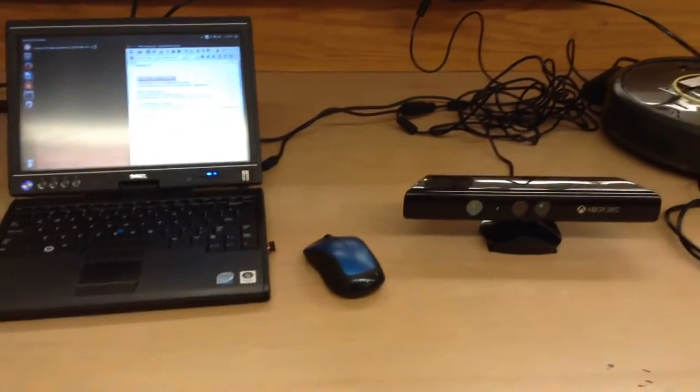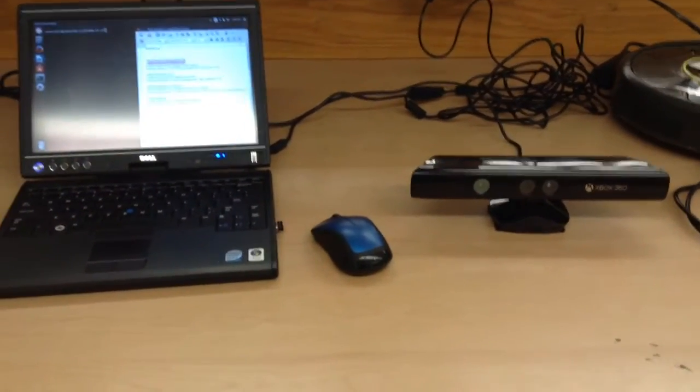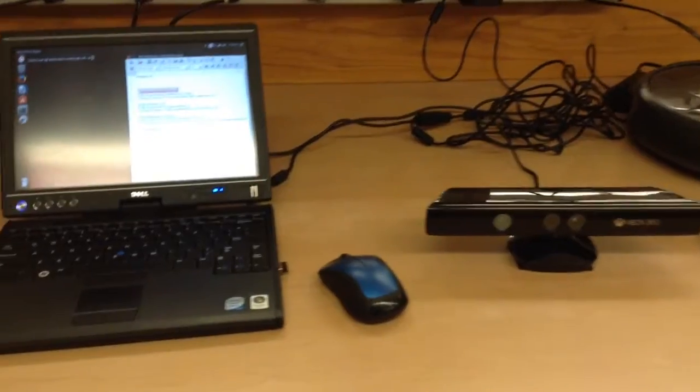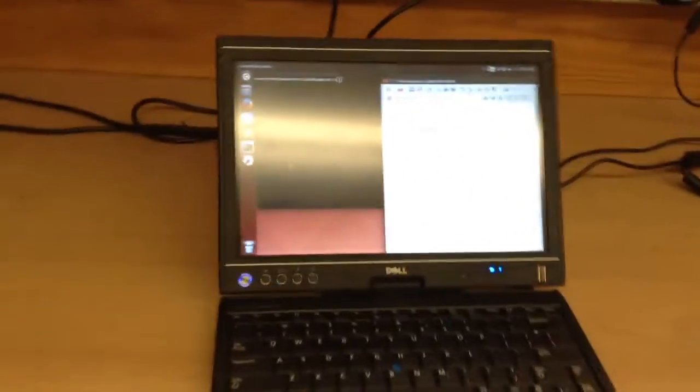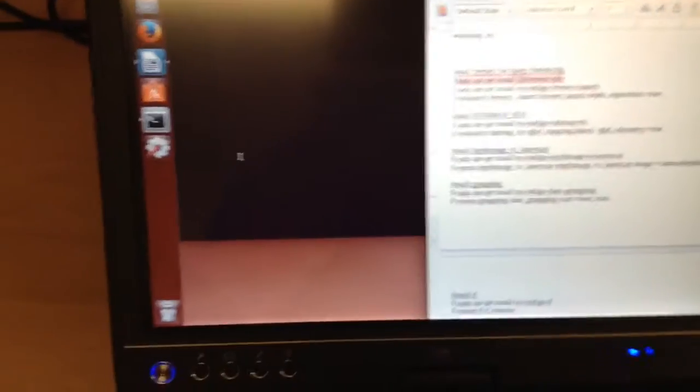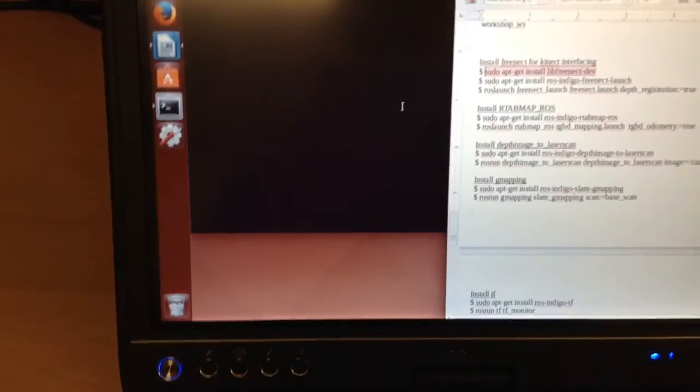Alright, I'm going to make a quick video about using the Microsoft Kinect with ROS. We'll start off with the installation.